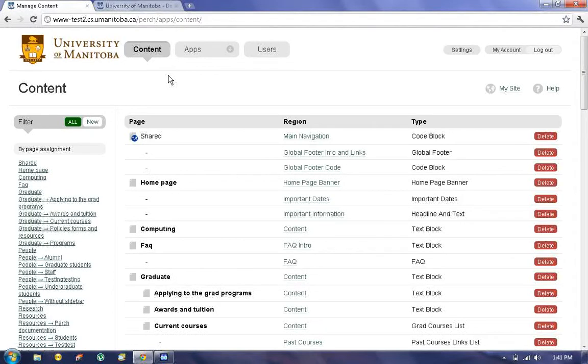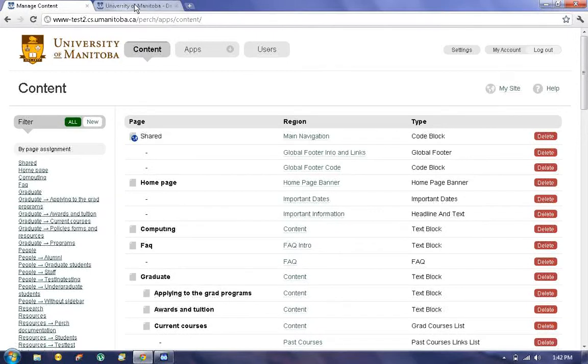Hello and welcome to PERCH. My name is Dan and today I'm going to be showing you how to add content to the Computer Science homepage.